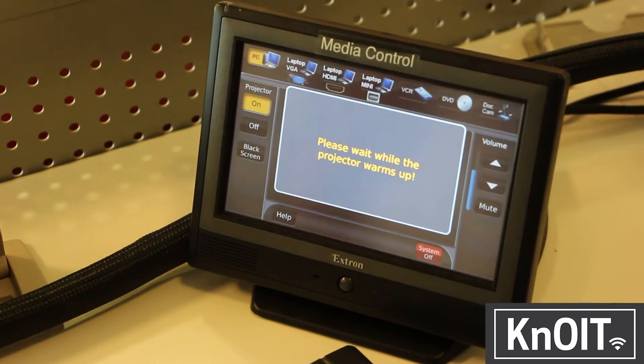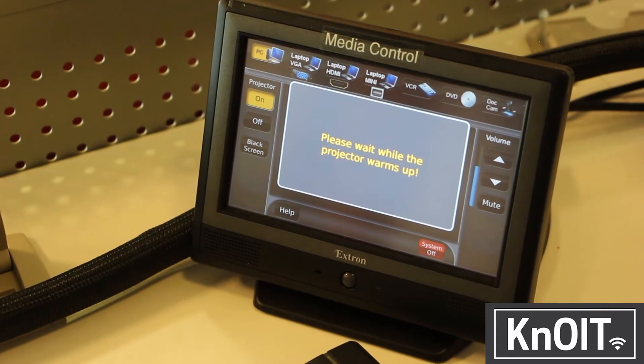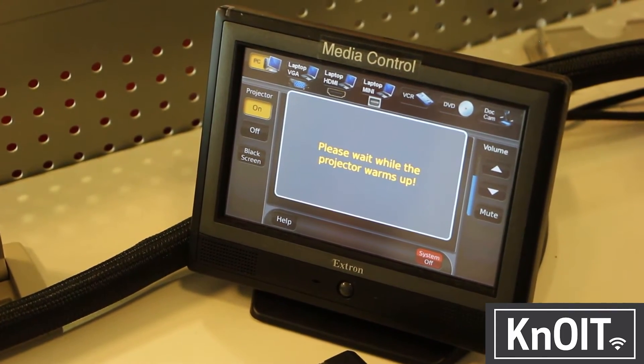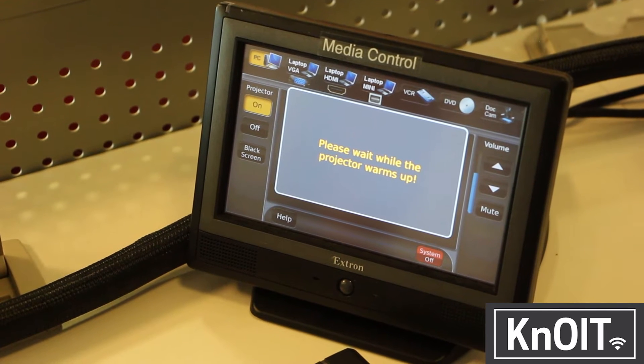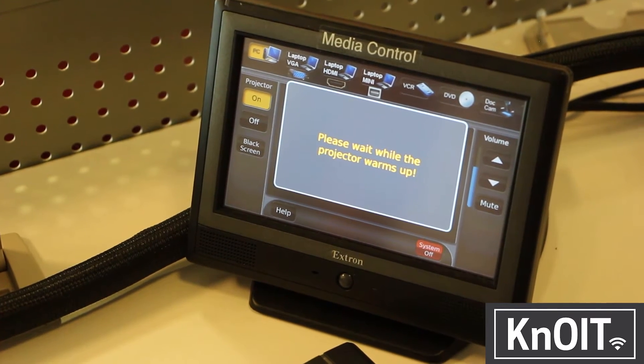In order to see anything, you'll have to turn the projector on. To do this, go to the media control panel and press the button labeled 'on' under projector. Now wait for it to warm up and turn on.